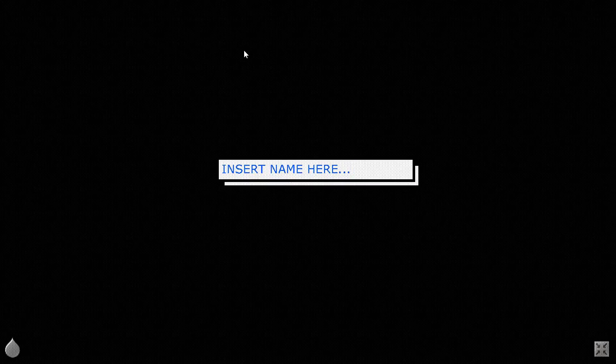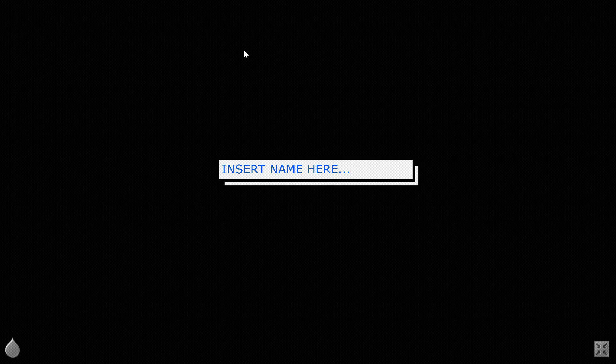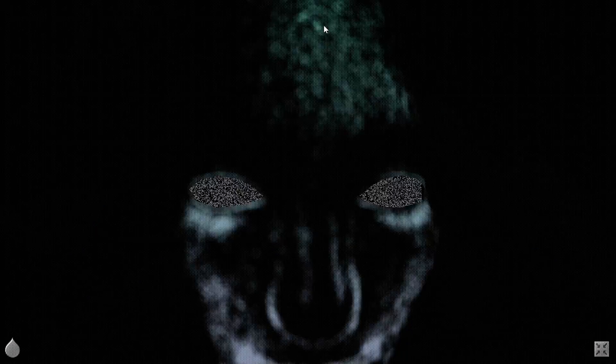You are doing well, subject. Your continued cooperation is appreciated.